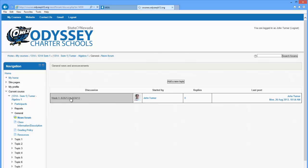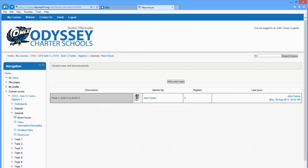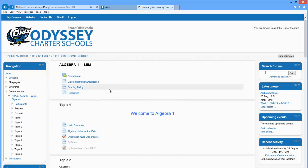If I click on here, this week I want you to complete the orientation quiz and the first three assignments that are listed as due of 8/30. You can also see my email address right there if you have any questions and need to get a hold of me. So let's go back.